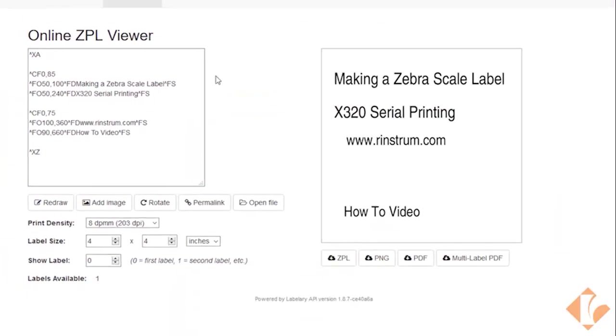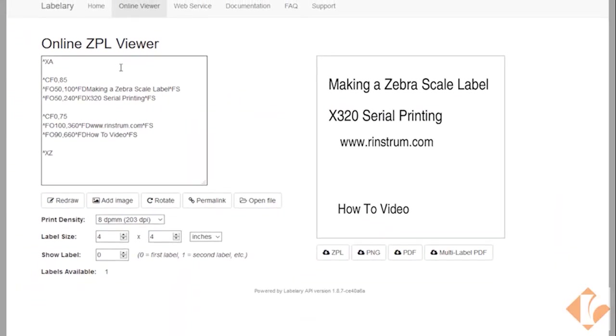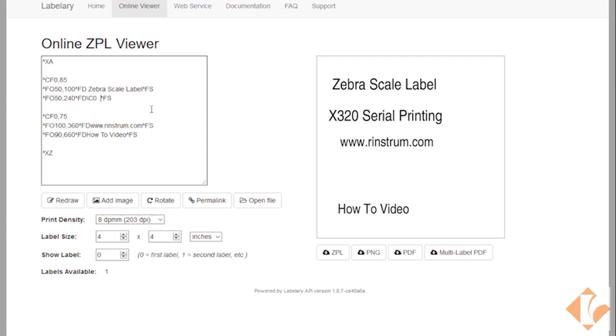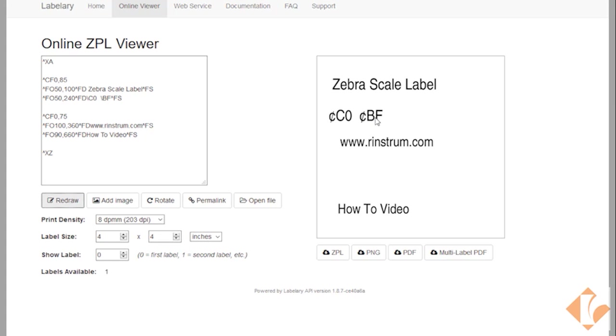I'm going to modify this row here. I'm going to put in our time and date on this row. Simply clear out the data after the capital FD. And we need to put our slash C0 and our slash BF. That should be our time and date. There we go.